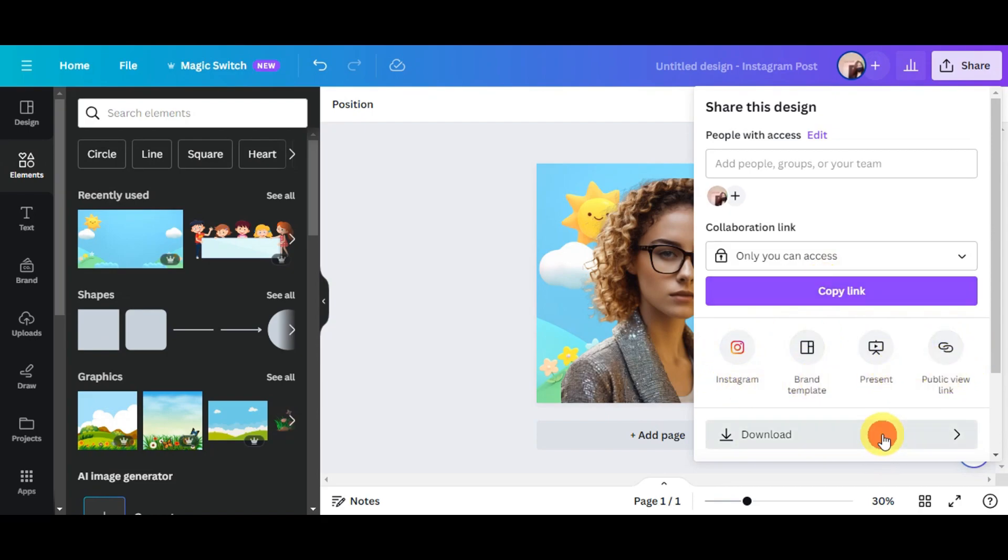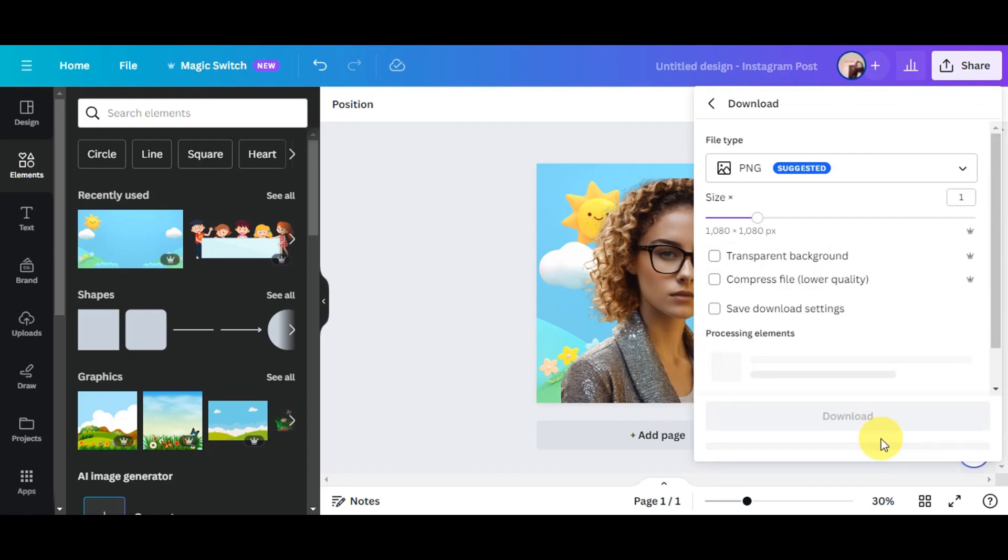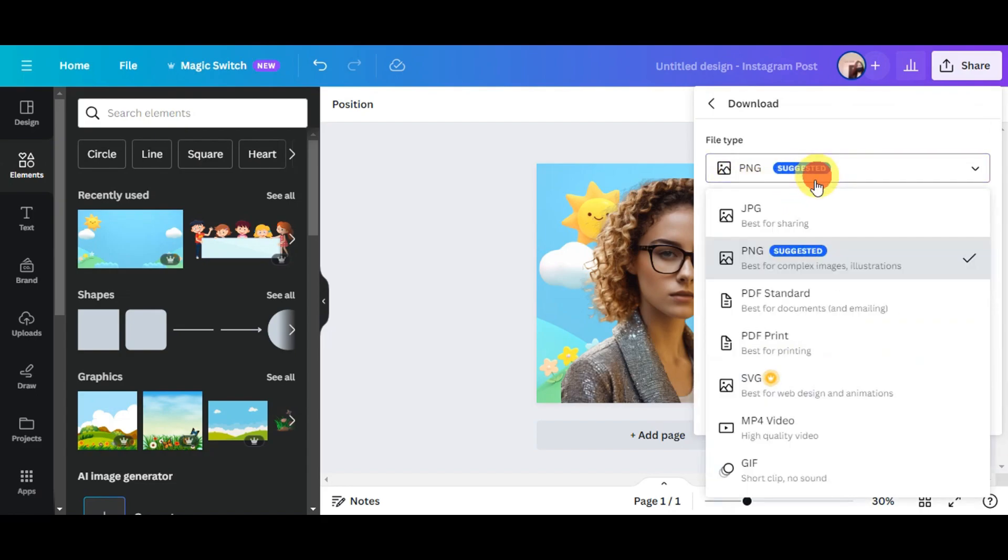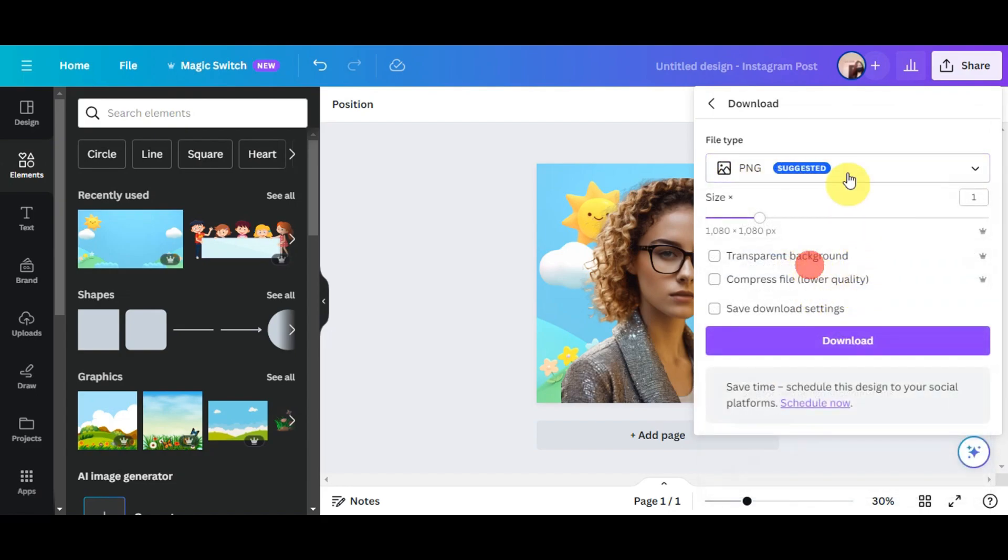And then here on the Download, you'll see different file options or file types that you could choose from. So you could just choose the one that you prefer and then click on Download. And that's just basically it on how to use Magic Grab on Magic Studio.